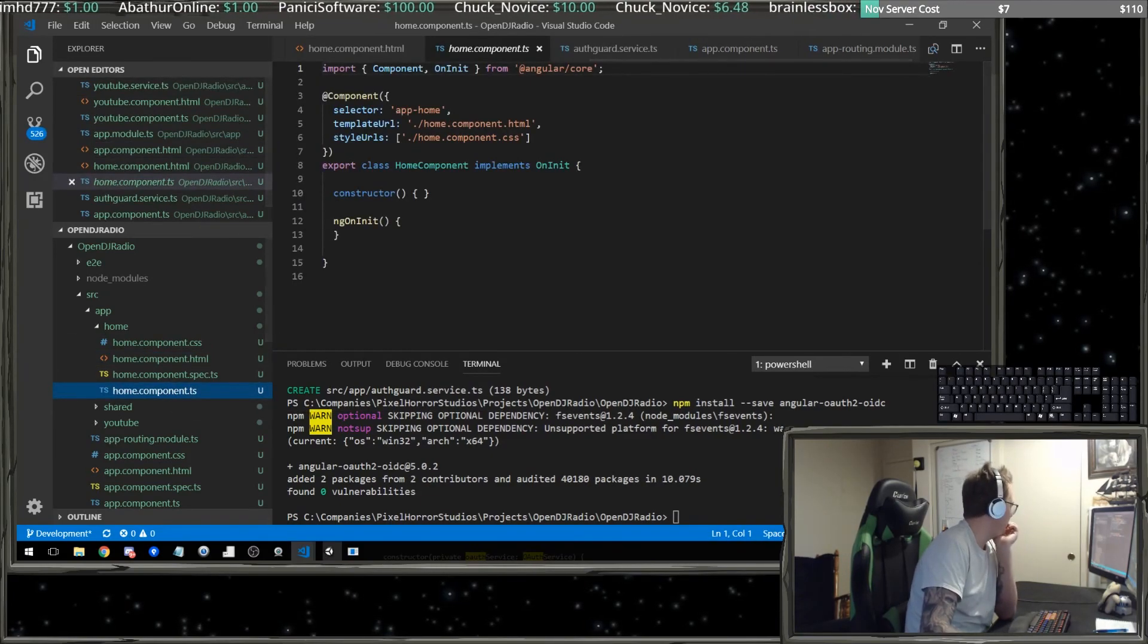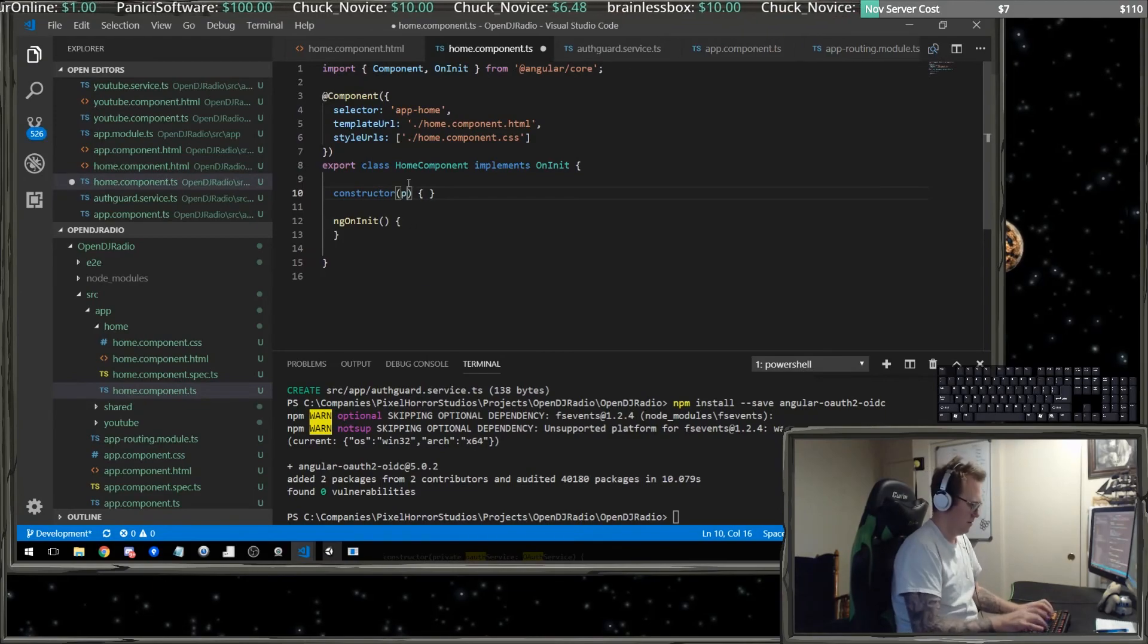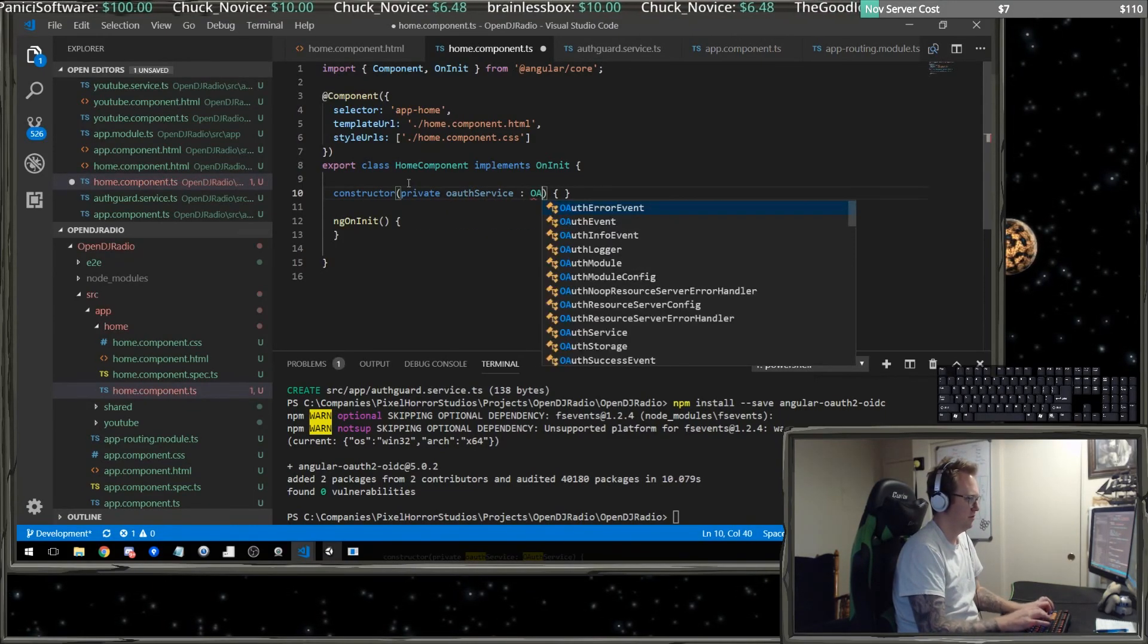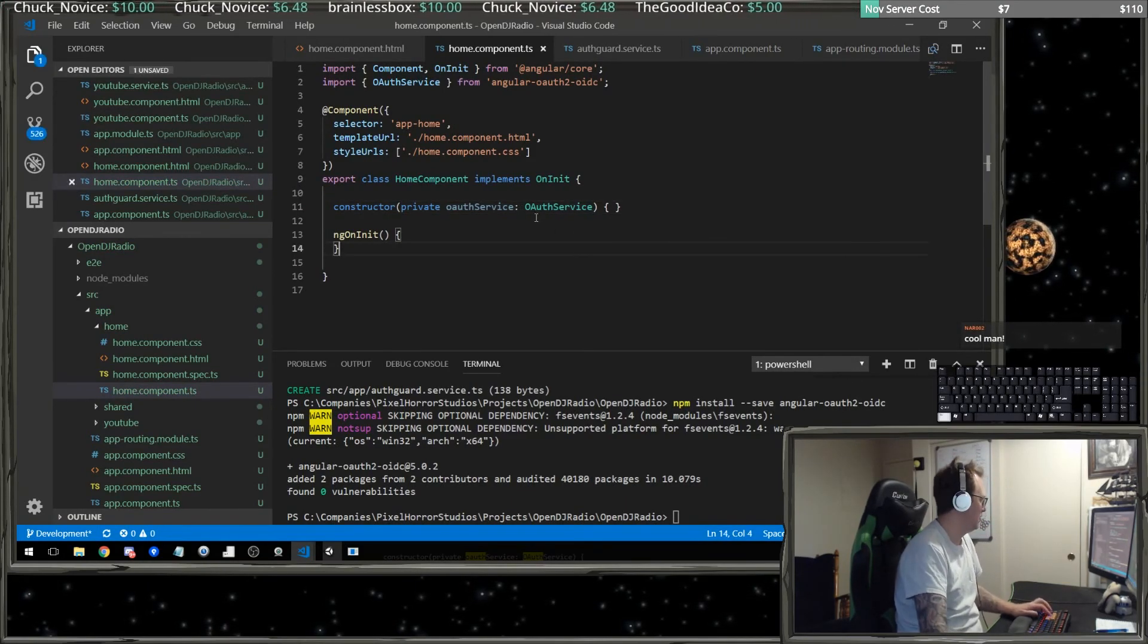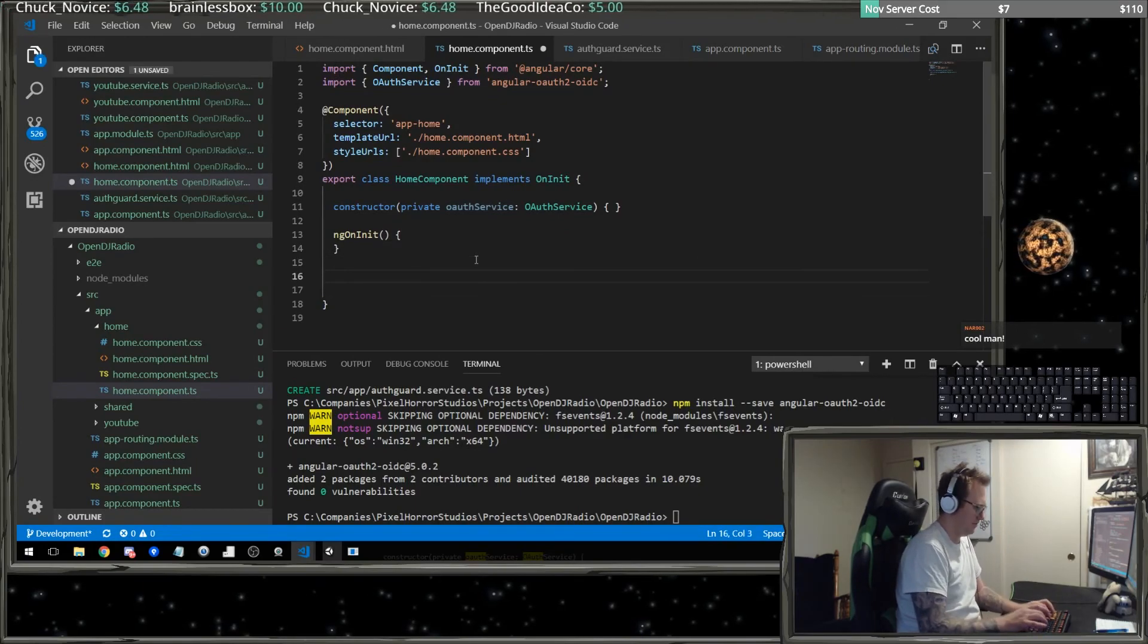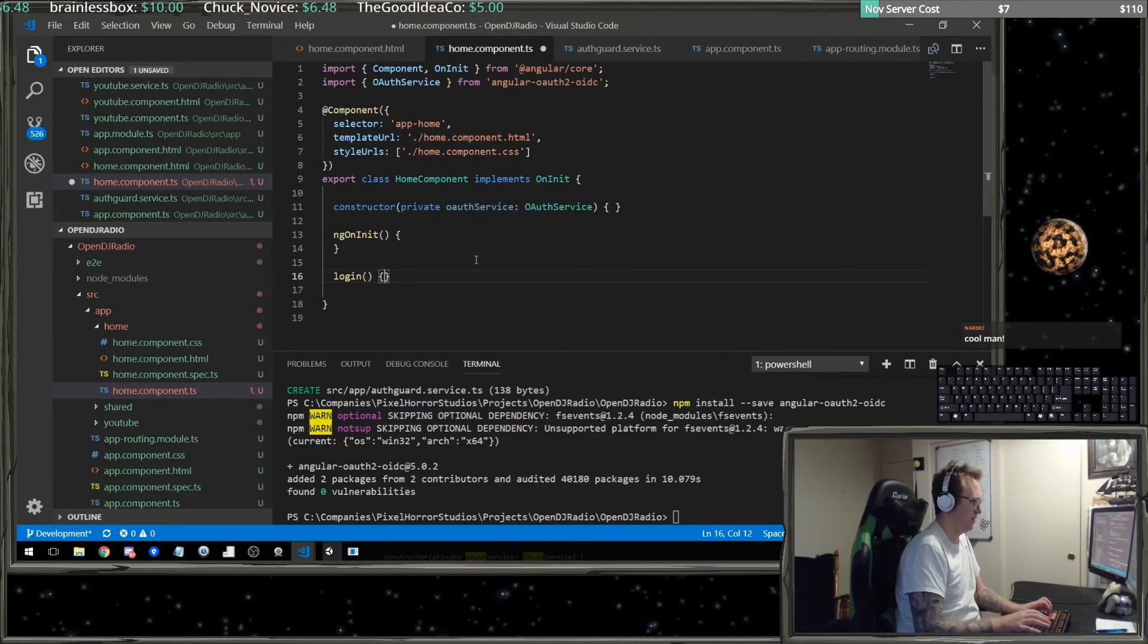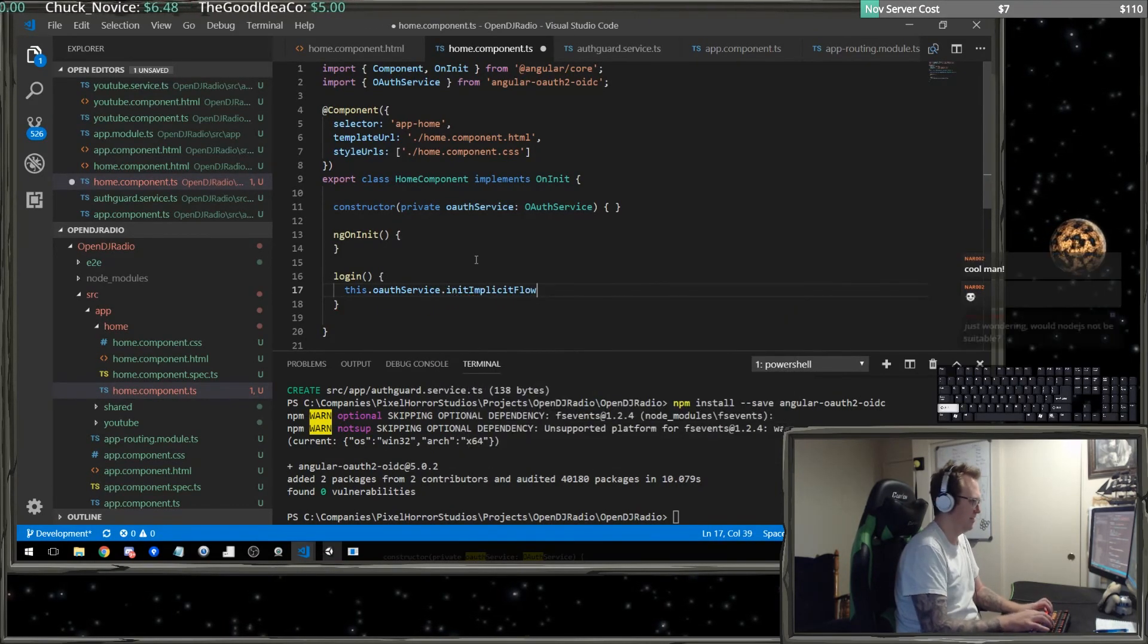So on my home component now, this needs to have the OAuth service. We're going to need to have the login here, which is just going to do a this dot OAuth service dot init implicit flow.